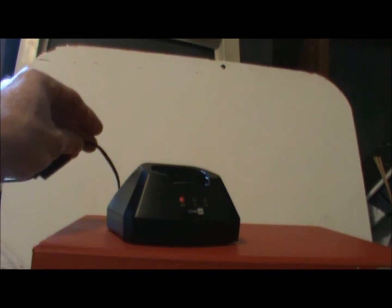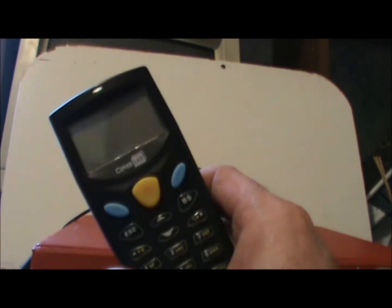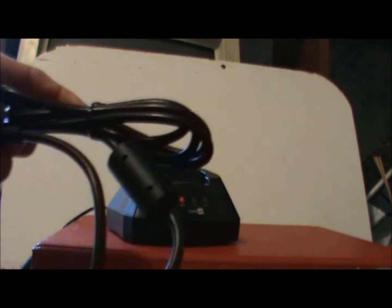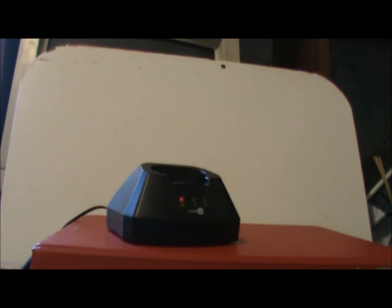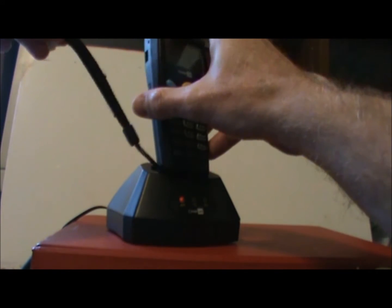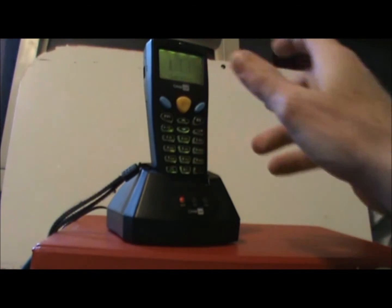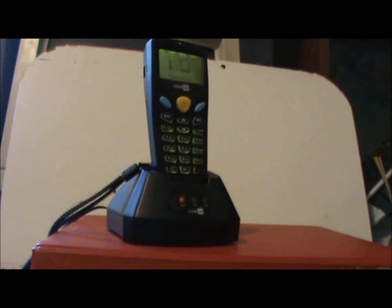As you unpack your cipher box, it should contain the charging cradle and cord, the cipher, and the USB cable. You can go ahead and plug in the cradle and set the cipher in the cradle to let it charge.